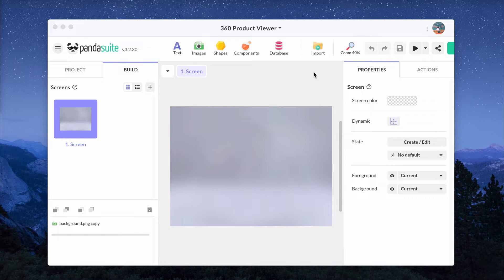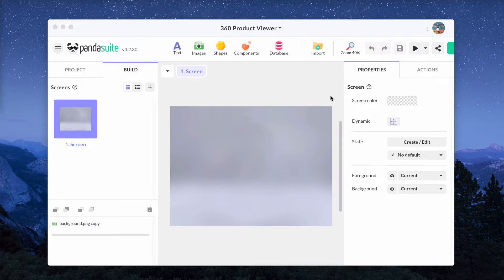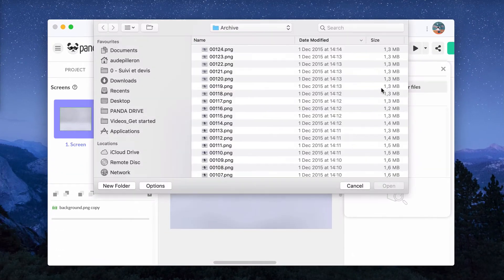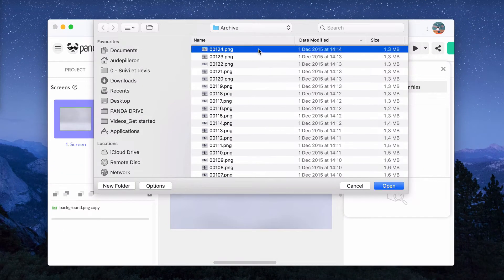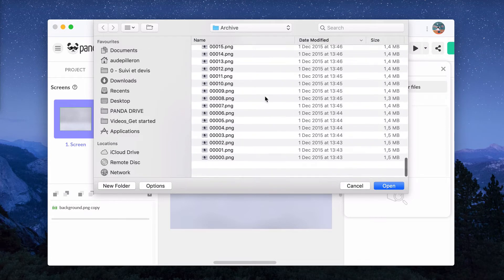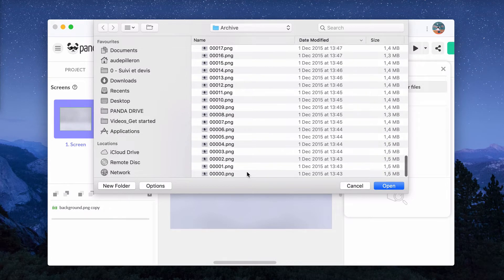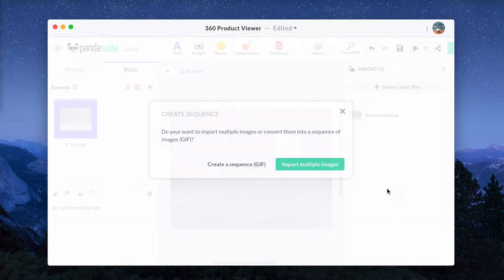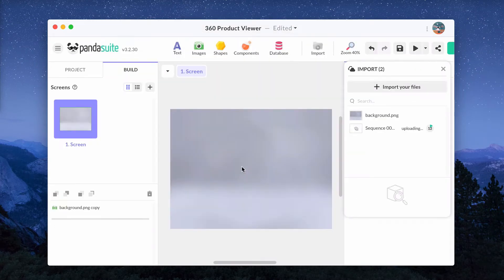In PandaSuite, you can create a 360-degree product viewer from a sequence of photos or from a video. Import your photos or videos in PandaSuite Studio. In this example, we've got 125 photos. Select all the photos and choose Create Sequence. Wait until the sequence is processed.